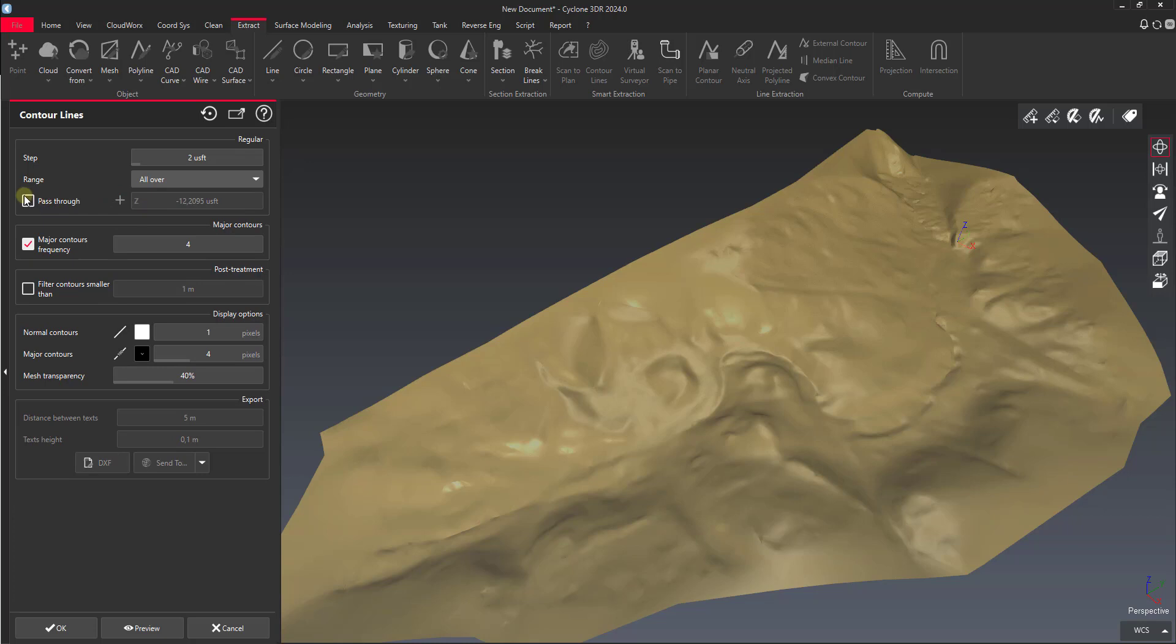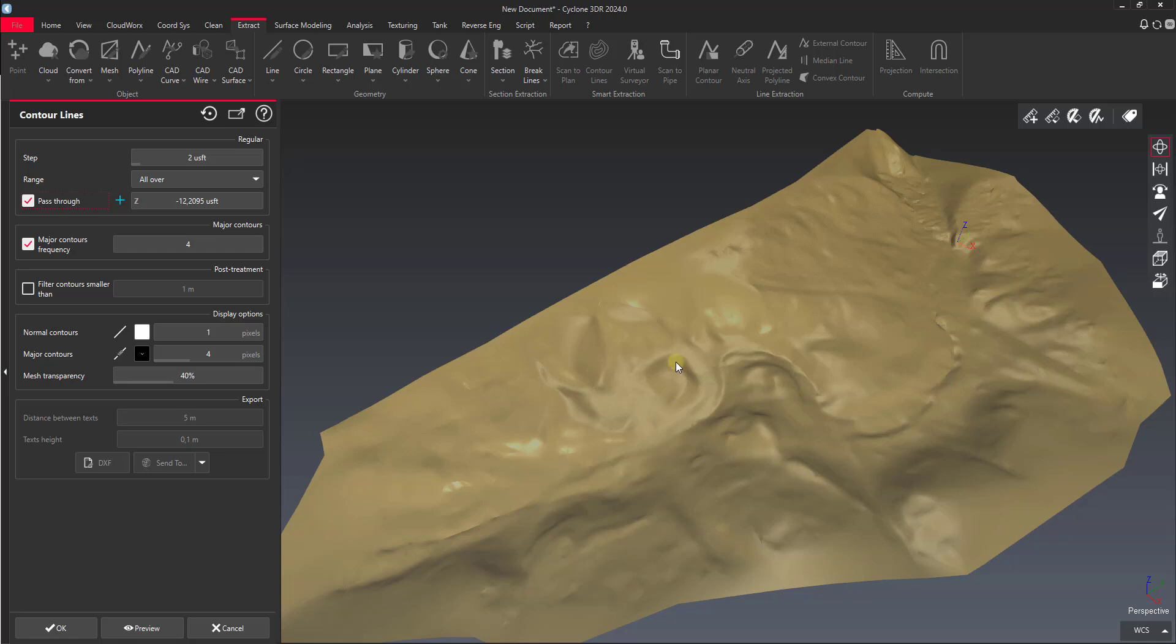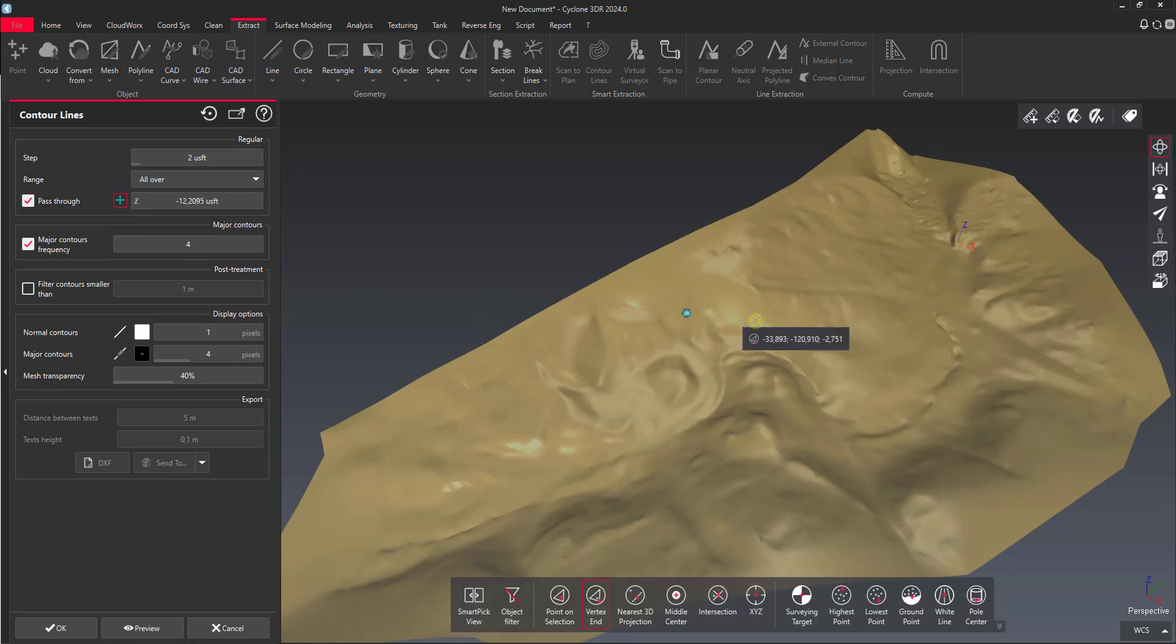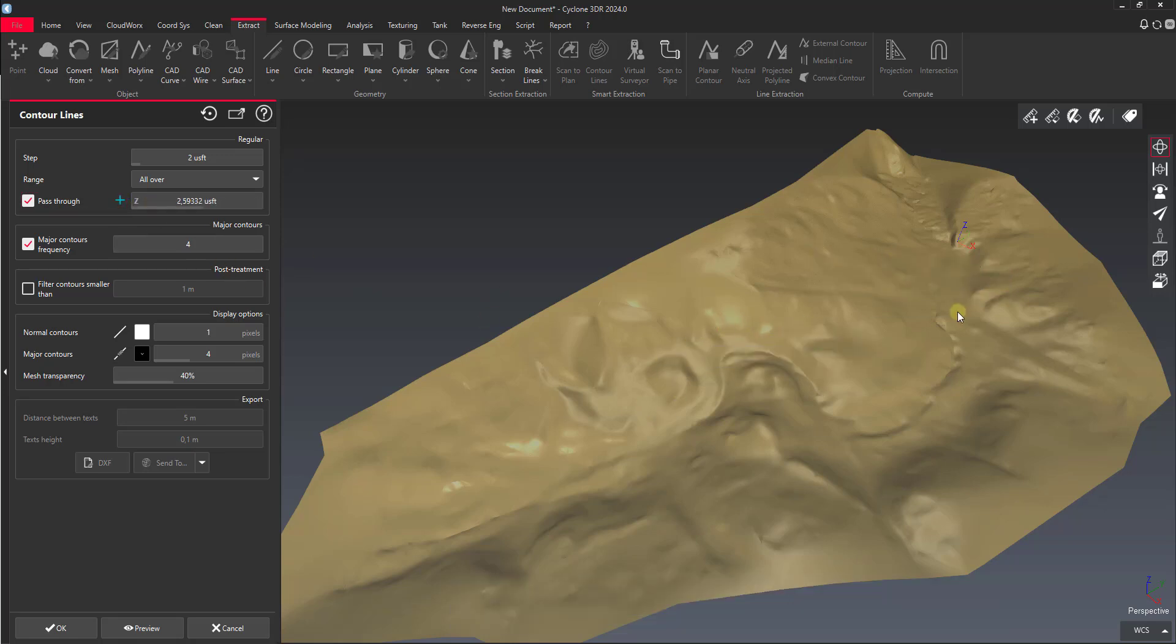Then you can set a pass-through point as well. What's going to happen by default is it's going to set this to even numbers, so we're going to have even contour numbers generated at each 2-foot interval. If we have a specific pass-through that we set, we can determine we want a contour line to hit directly right here. We can click this plus and go in and pick a point.